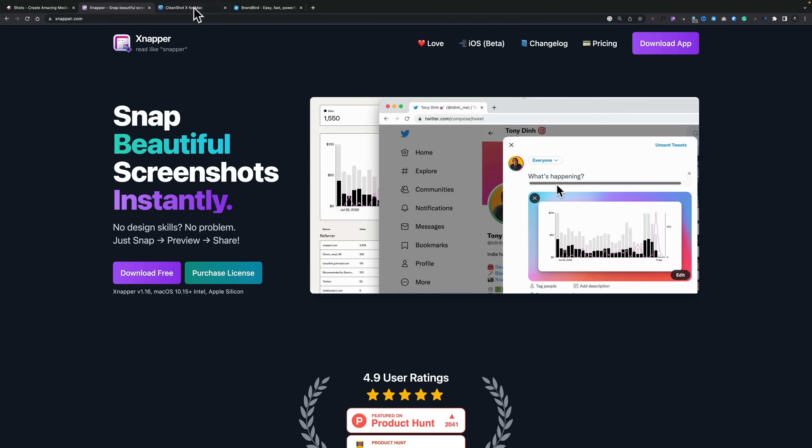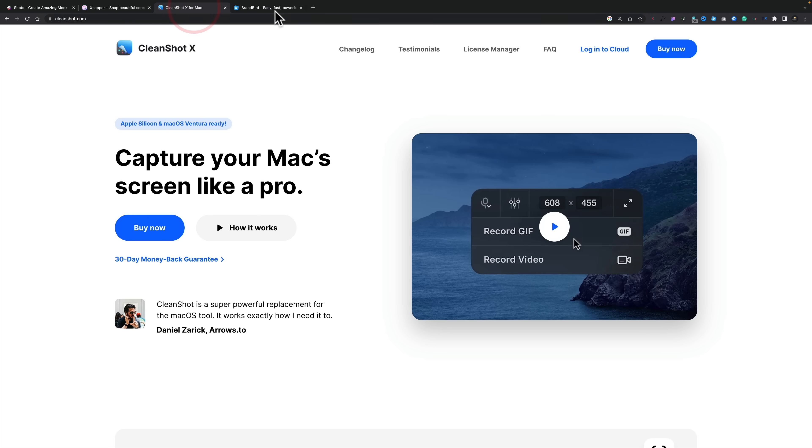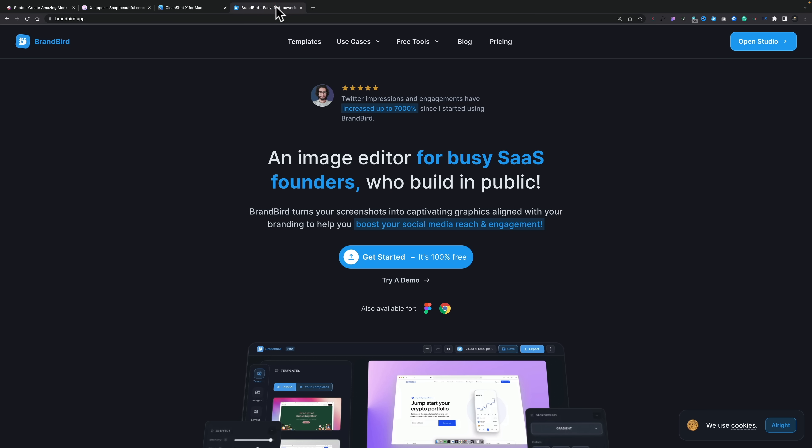Tools like Snapper, CleanShot X, or Brandbird - all tools that I use pretty much on the daily. However, today I want to show you an absolutely free tool, at least at the time of actually recording this video. That might change in the future.